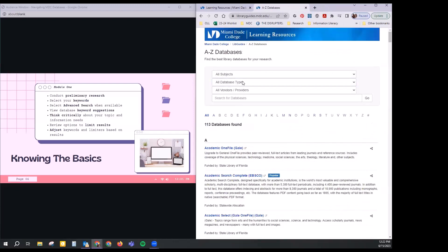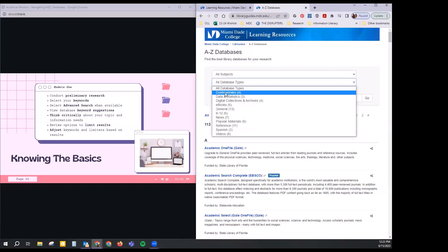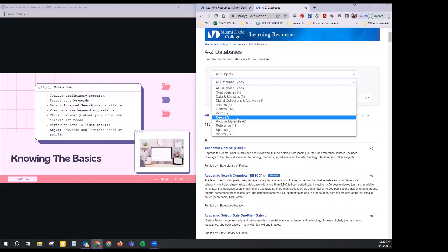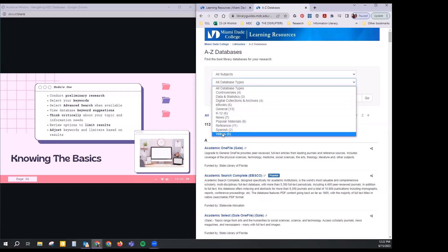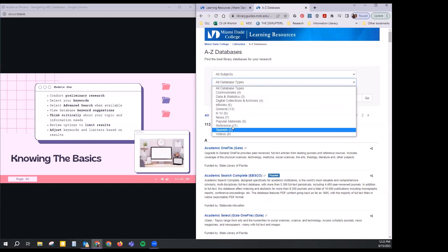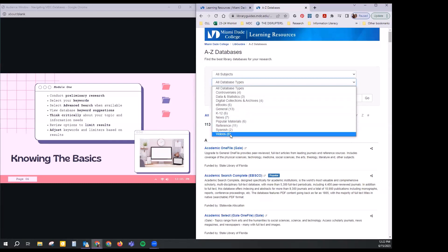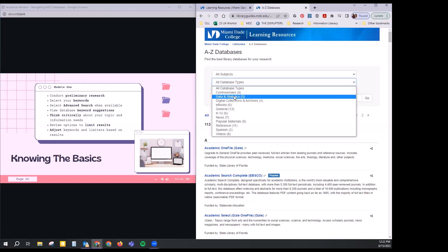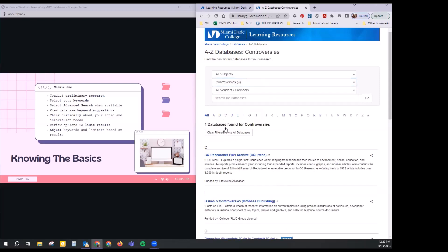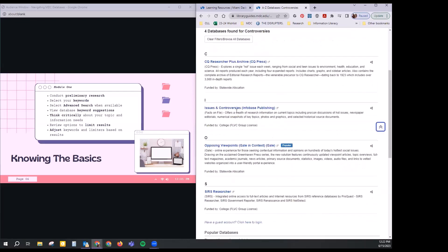Other types available include ones on controversies, databases that provide data and statistics, and ones with videos. Not so much about the topics in them, but the type and format of information. Over here under controversies, the ones I wanted to show you are Opposing Viewpoints and also Issues and Controversies. Specifically, I want to show you how to browse topics since we don't have one yet. When I head over to Issues and Controversies and open it up, you'll have automatic access if you've already signed in.